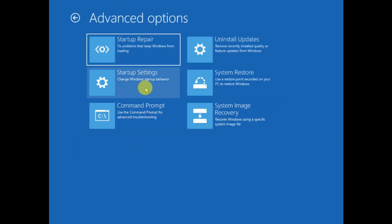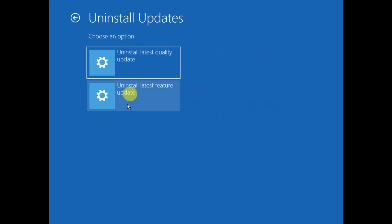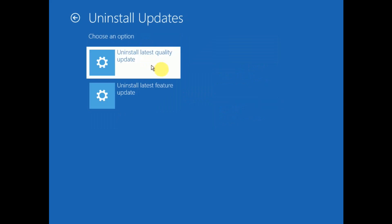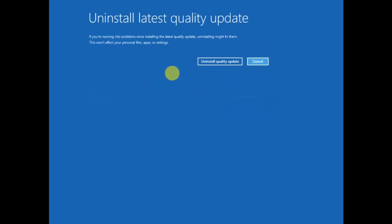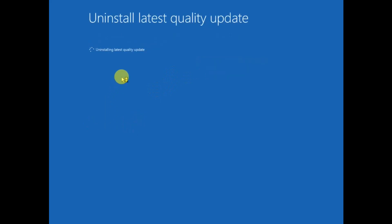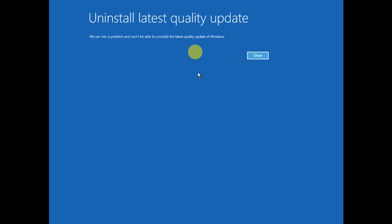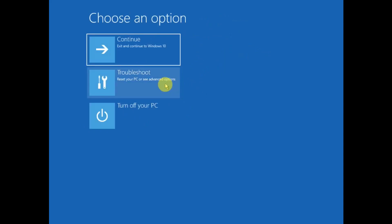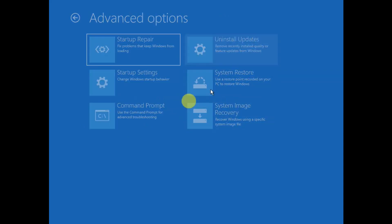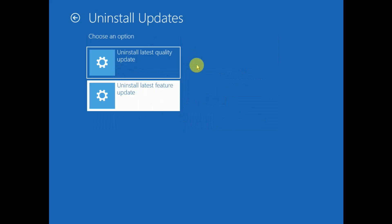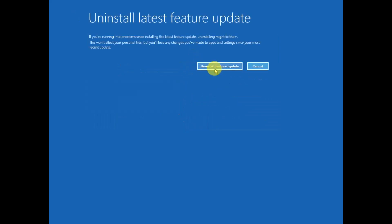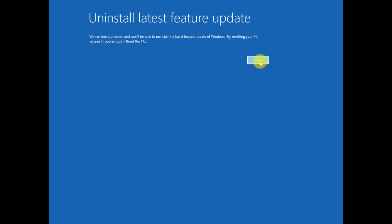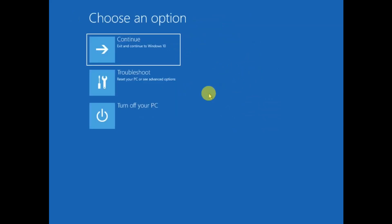If you still have the issue, move on to the sixth method. Click on Uninstall Updates. If you recently updated your system and that Windows update went wrong, you can simply uninstall the quality update. You can also uninstall the latest feature update. Select Uninstall Latest Feature Update and click Uninstall Update.